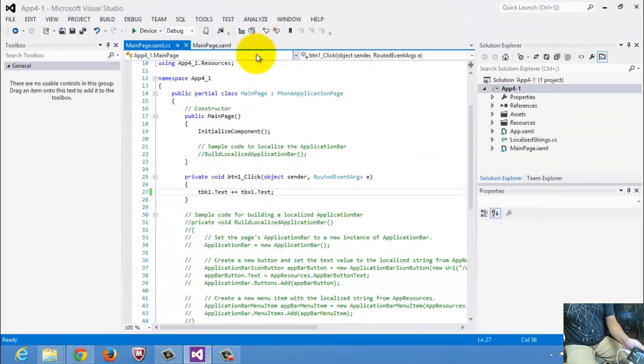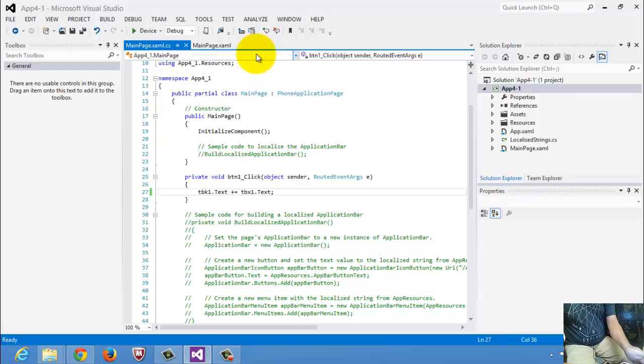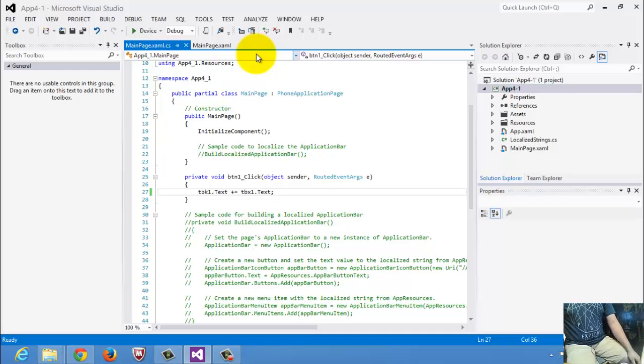Well, congratulations. We just finished running our Windows Phone 8 app using the emulator and a real Windows Phone 8 device. Thank you for taking the time to watch this video.